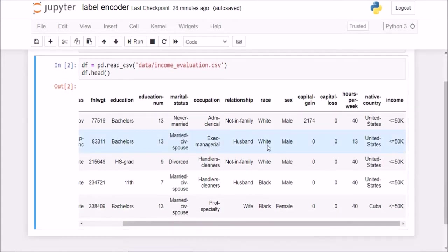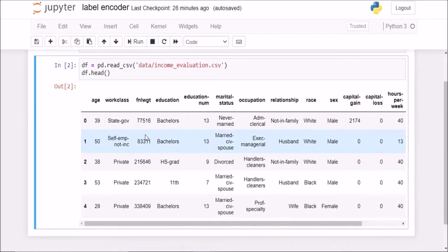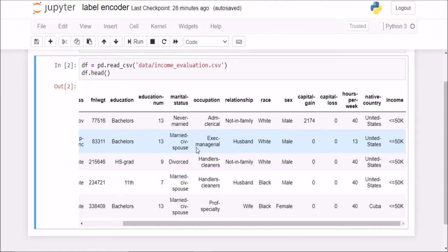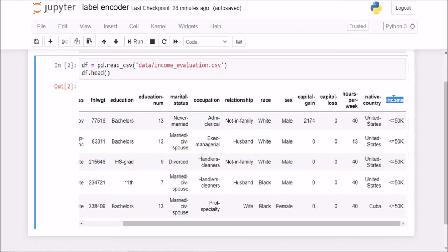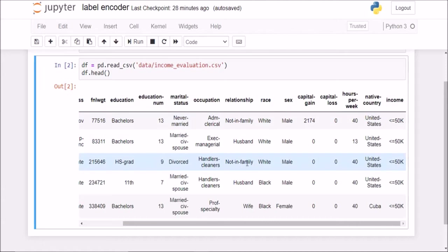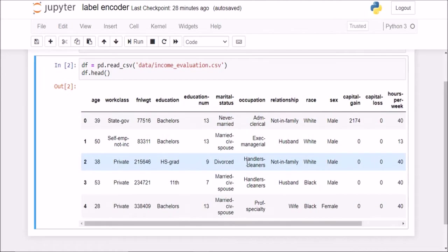So this is the dataset we have. This is basically an income evaluation dataset containing information about some 32,000 people having some features here, and they are being classified as people having income less than 50k or greater than 50k.